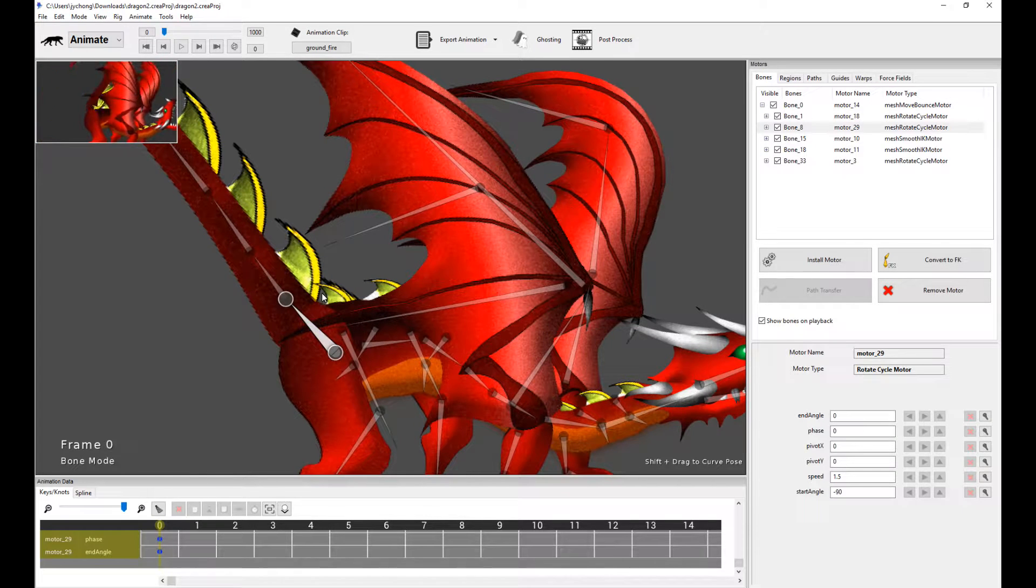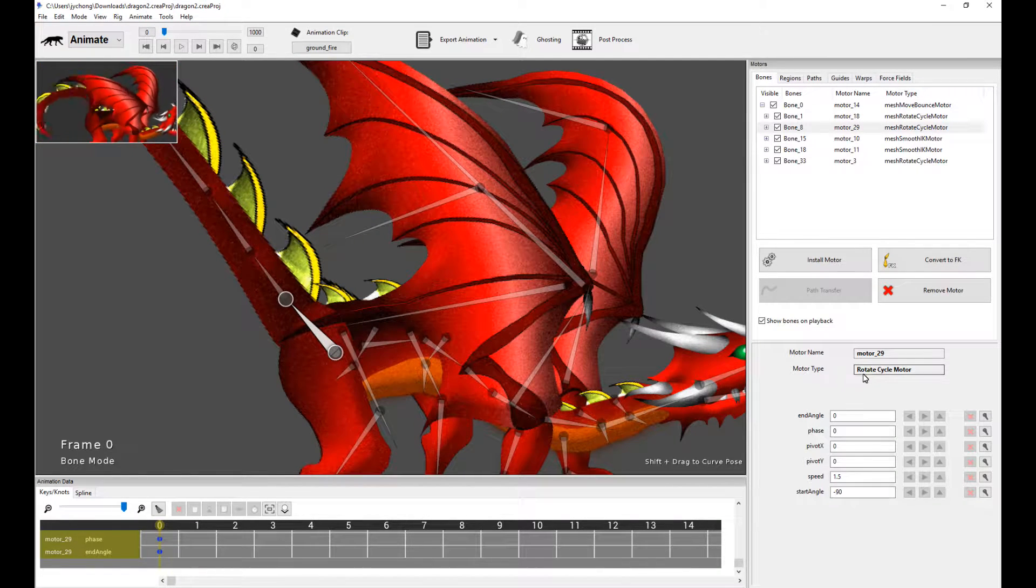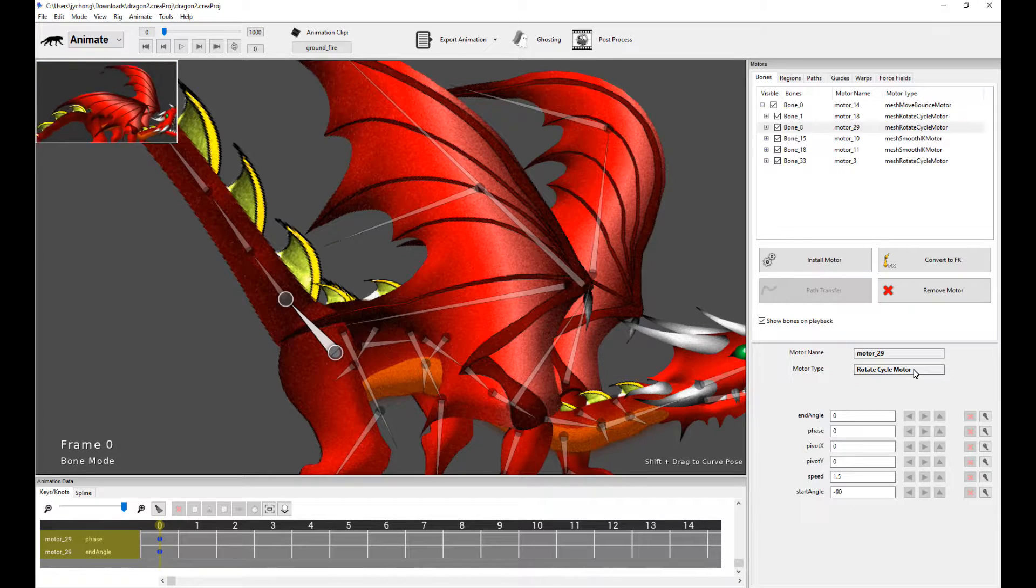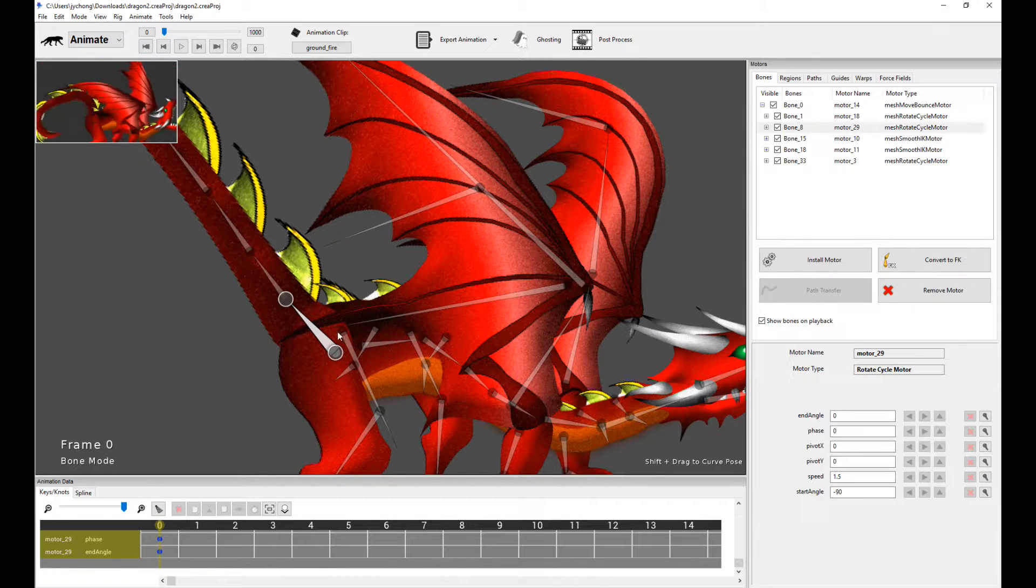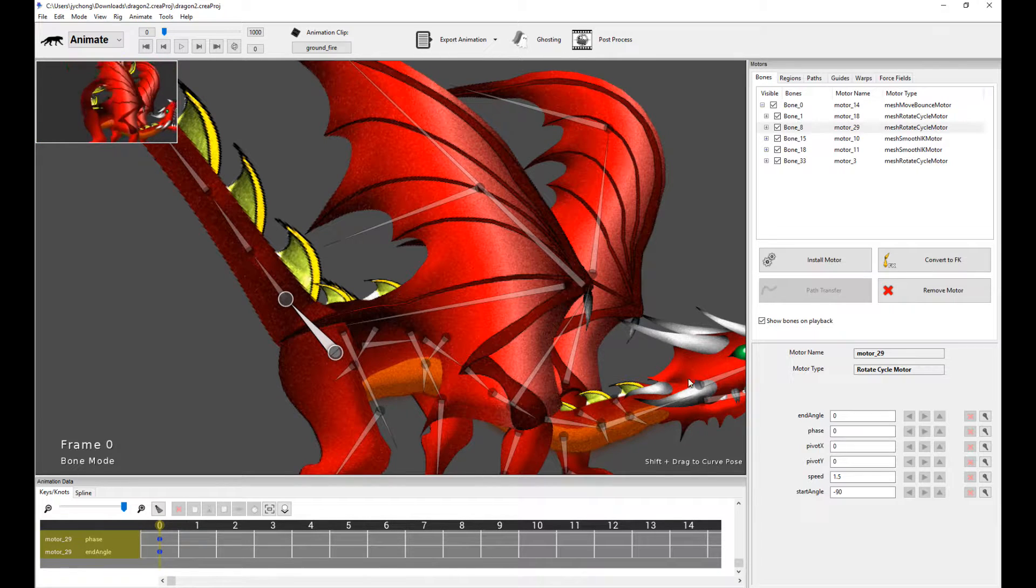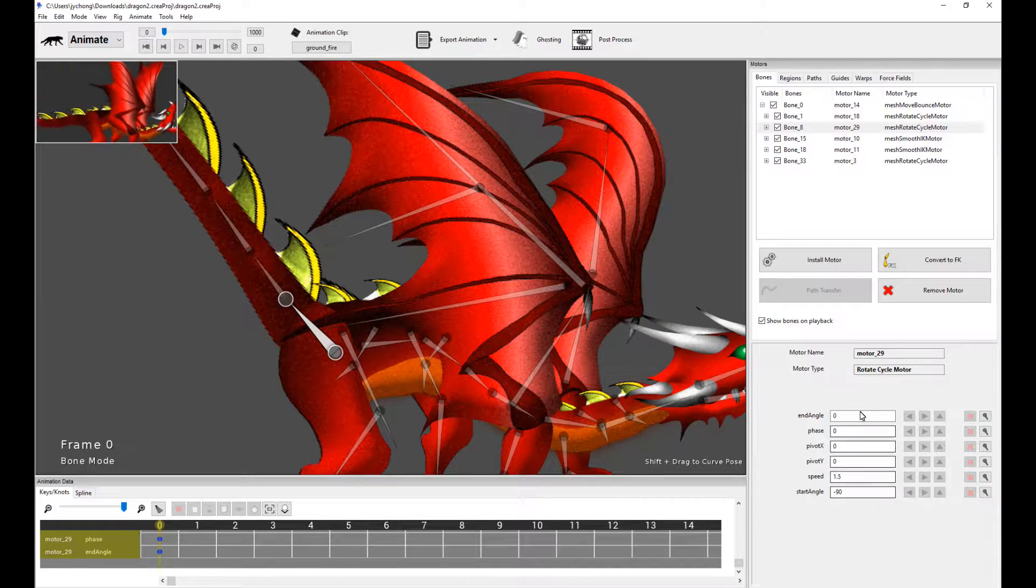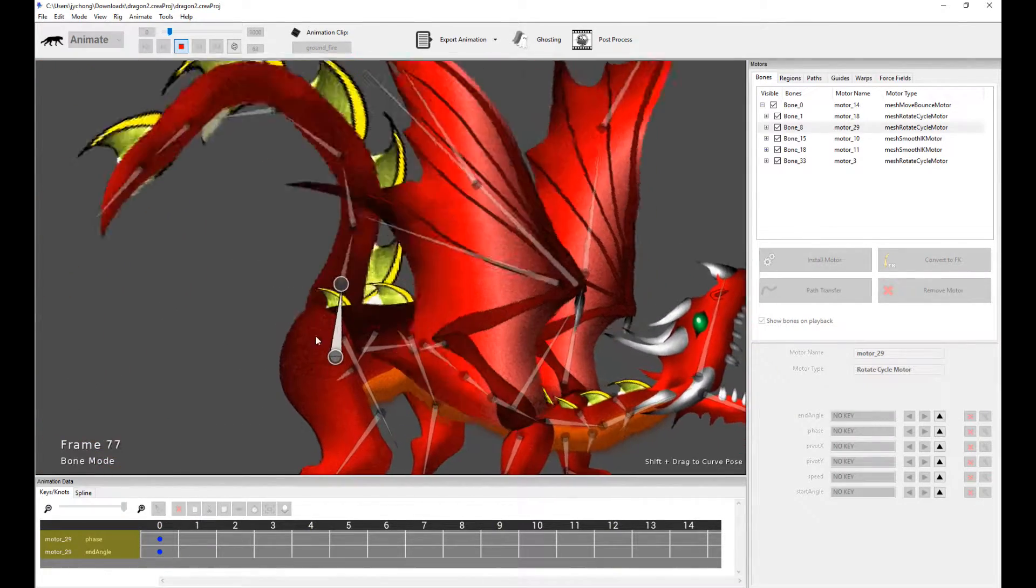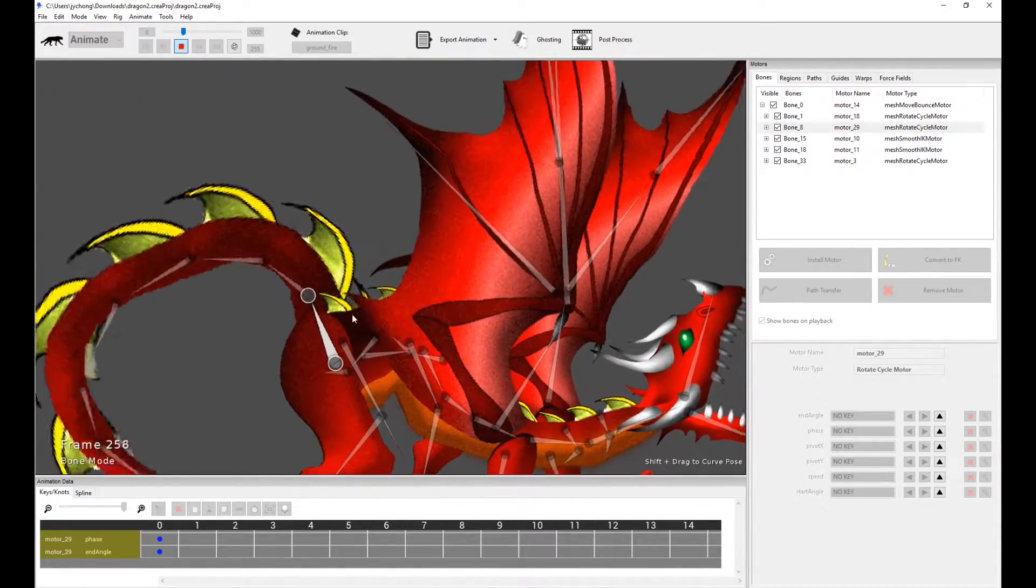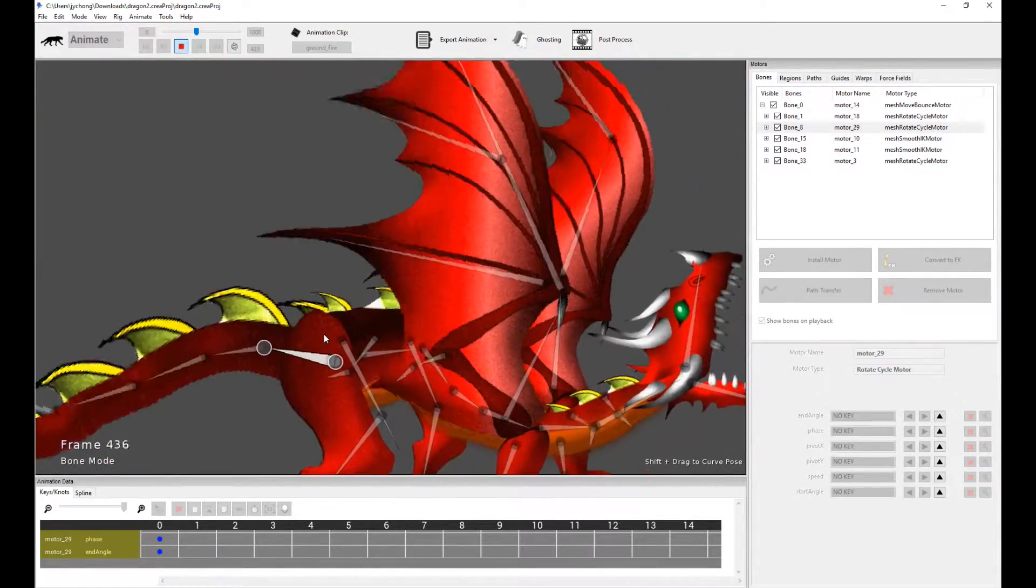Let's see how it's achieved. The first thing that's done is at the base of the tail, you notice the motor type is called a rotate cycle motor. This is a motor that's going to basically rotate the base joint between the angle of zero and negative 90 degrees. See that's how it's done. So when you play it, see how this is moving up and down? That's accomplished with a rotate cycle motor. That's the power of Creature's procedural motor system.